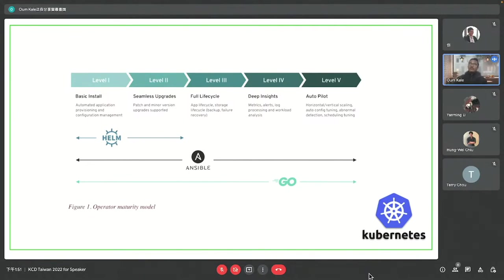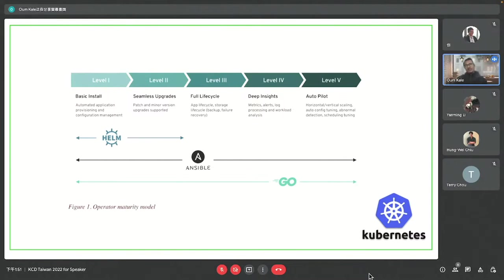There are three ways to write an operator: Helm, Ansible, and Golang. Ansible works well for basic installation and upgrade cases. But if you want configurations on top of that, you may go for Ansible or Go. For full application lifecycle, deep insights, and autopilot mode - where it keeps the application running and handles downfalls - it will keep our applications resilient and perfectly working.